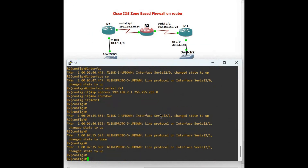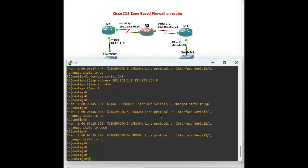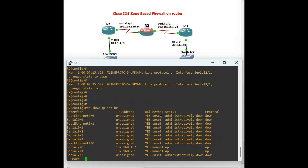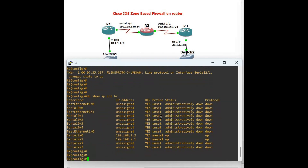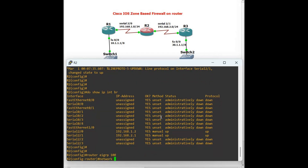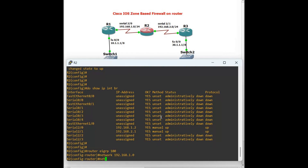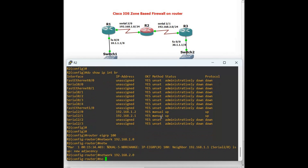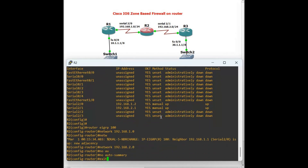On Router 2 — 'show IP interface brief'. We have two serial interfaces, both are up. 'Router eigrp 100', networks: 192.168.1.0 and 192.168.2.0. No auto-summary. Exit. The neighborship is now up.